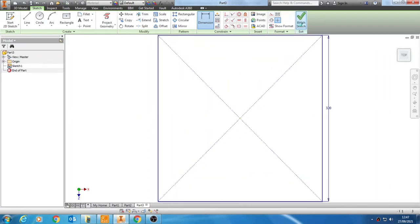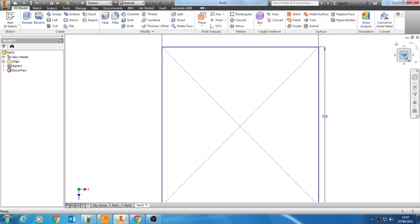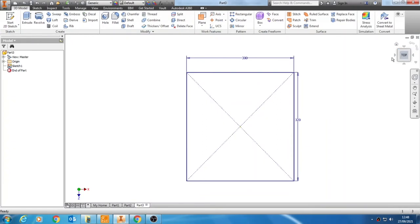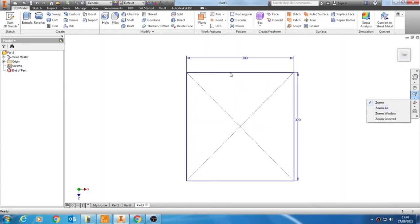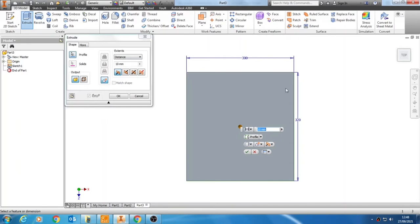I can then finish that sketch, zoom out again just so I can definitely see it using my view cube. You can also use the little commands here for zoom, zoom all, and zoom window. Now that I have this, I can use Extrude and I'm going to add some depth to my object.